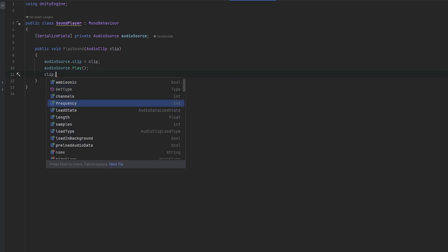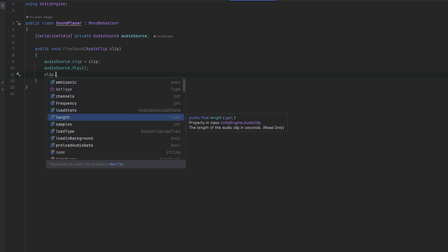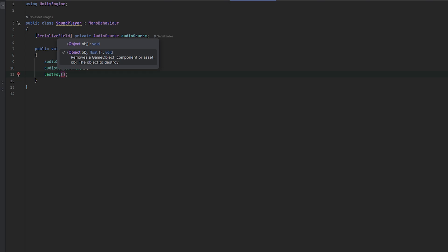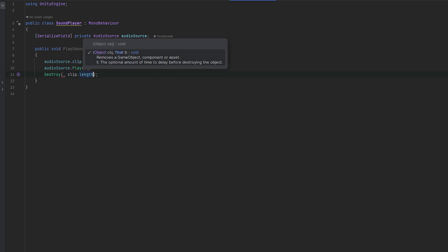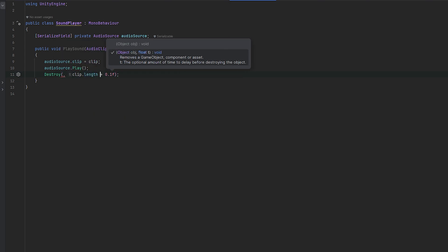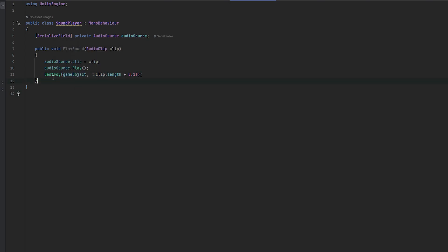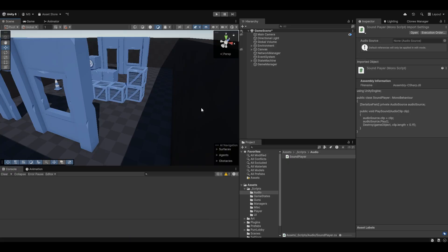I imagine we have some clip length here — the length of the clip in seconds. You can use Destroy with a timer, so we just give it the clip length plus a little extra to make sure it doesn't cut off the audio, and destroy the game object. It'll start playing the audio and then destroy itself after a bit.